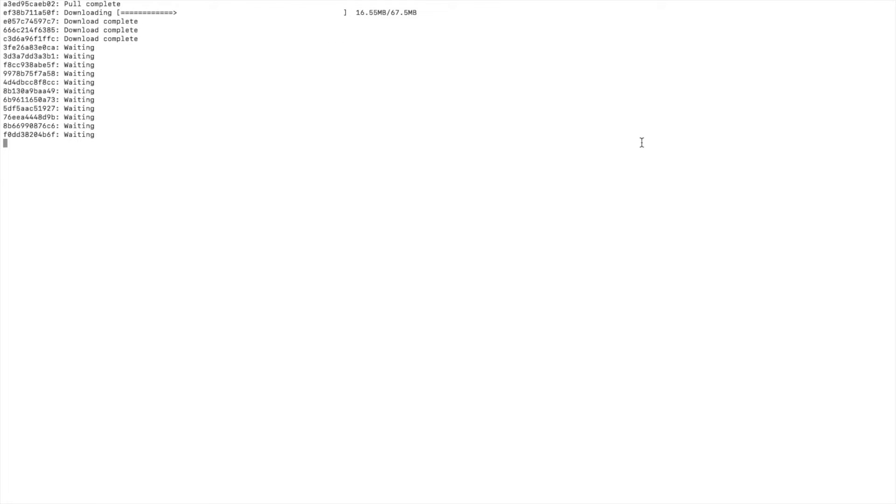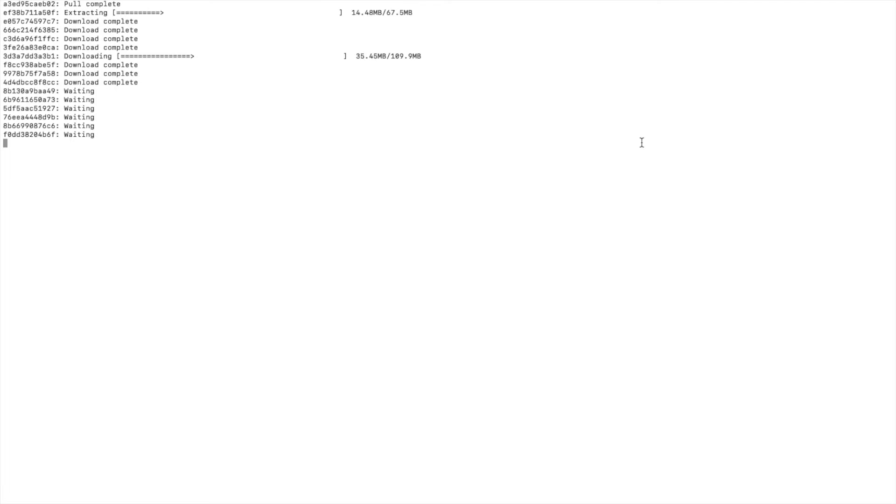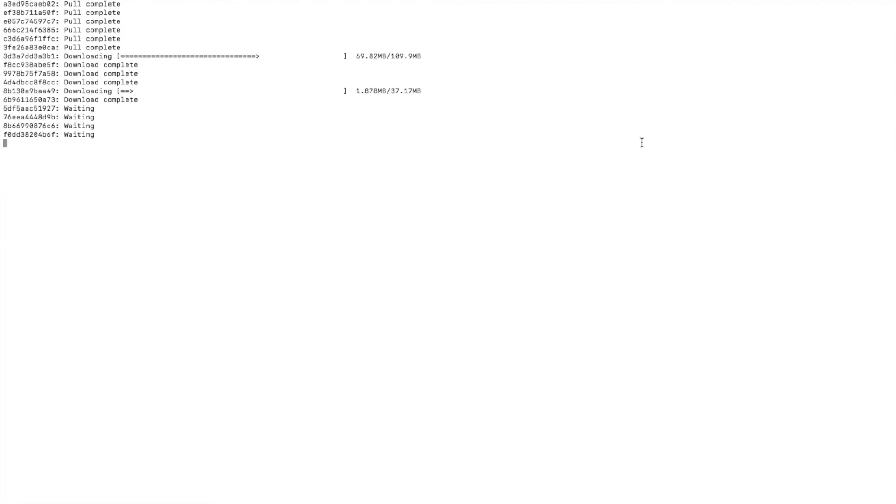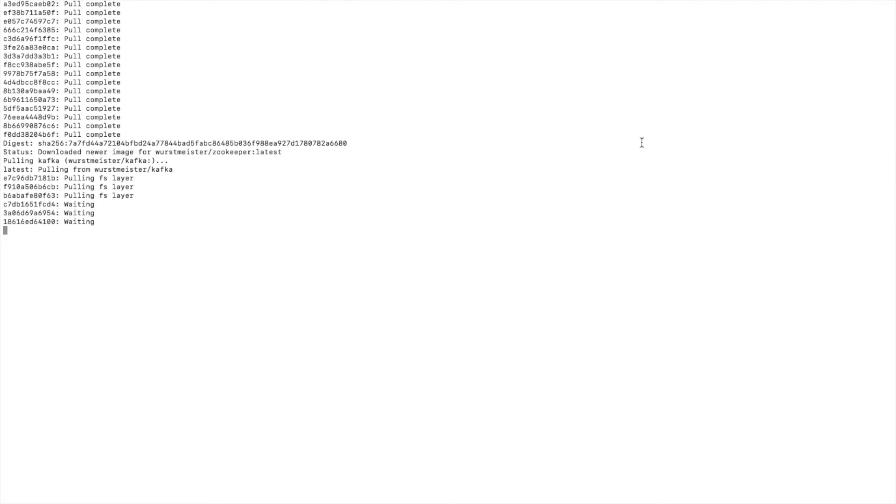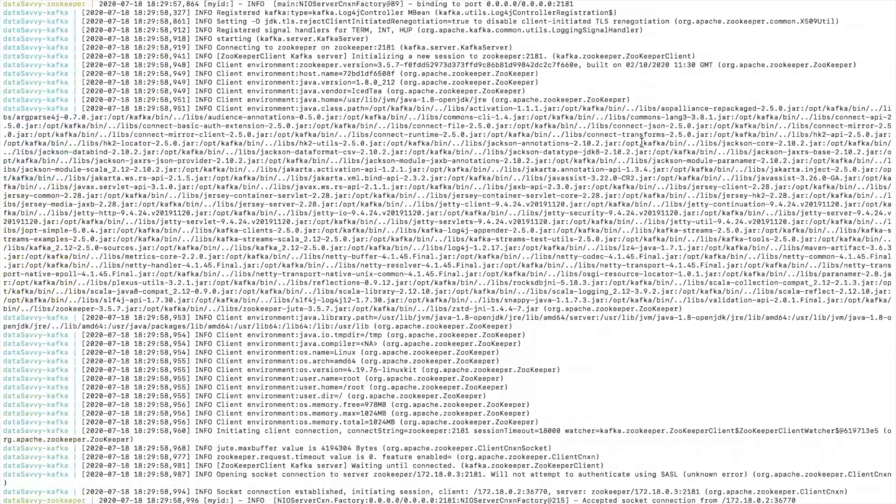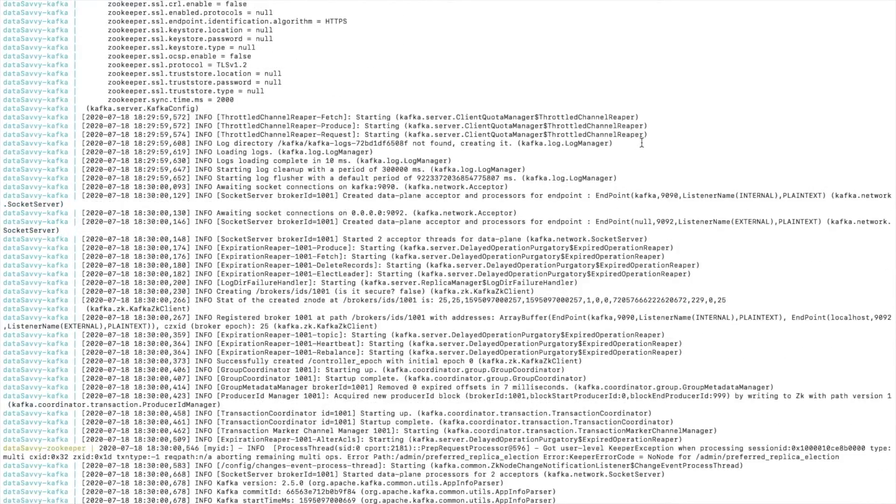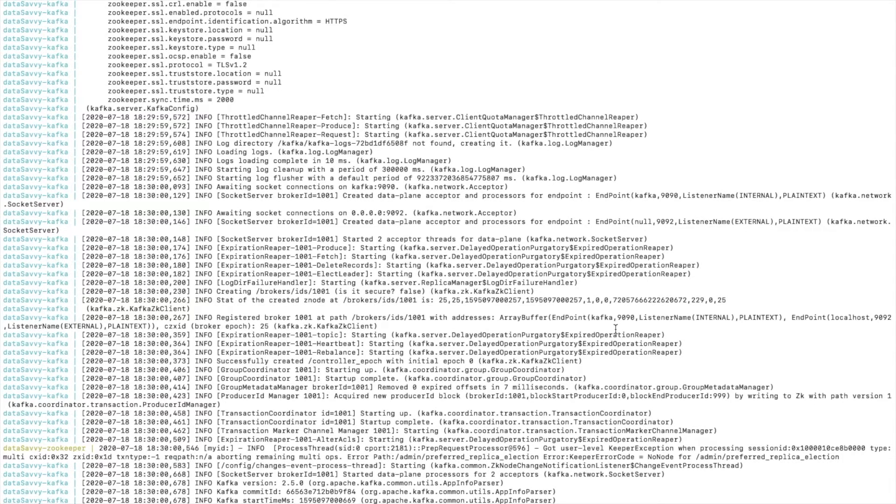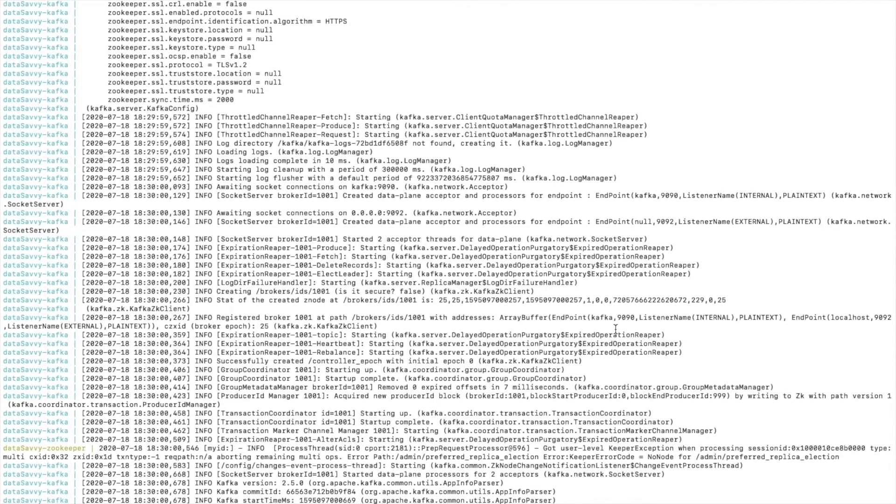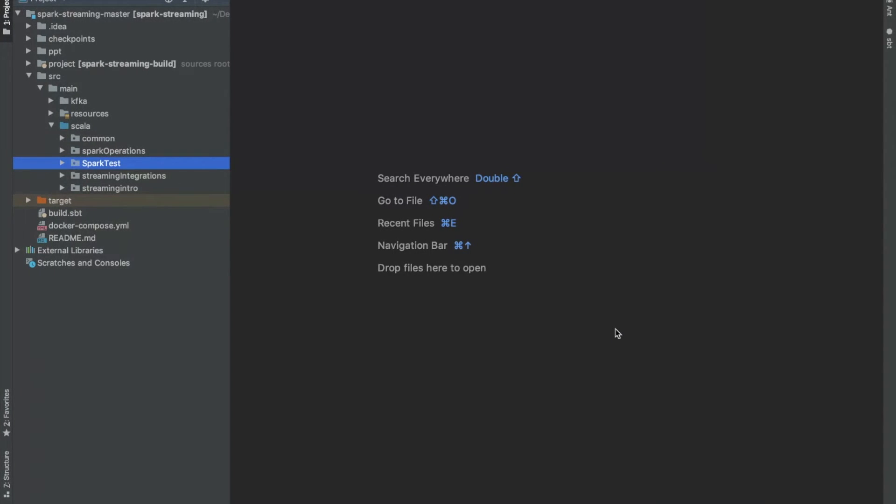We just need to run this command: docker-compose up. When you first time start it, it will start downloading all the images that you have mentioned in your Docker compose file and it will start setting them up. It may take few minutes when you do it for first time, so I will speed it up for you. Awesome, our images are installed, our services are also ready now.